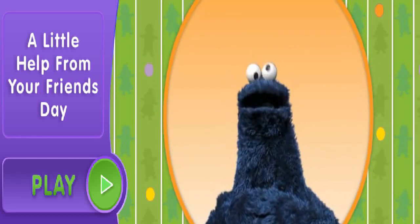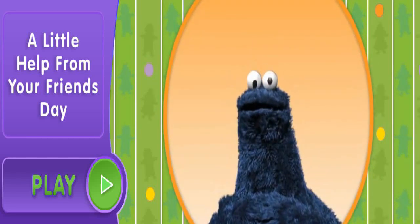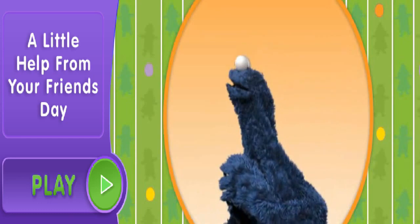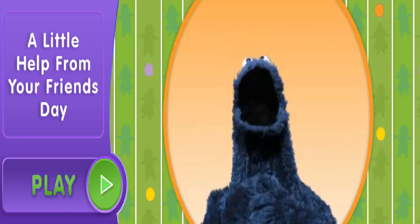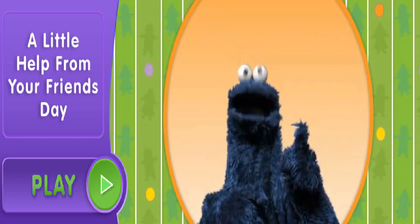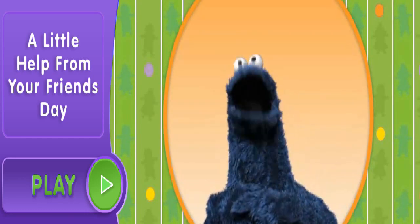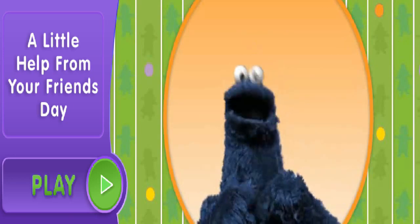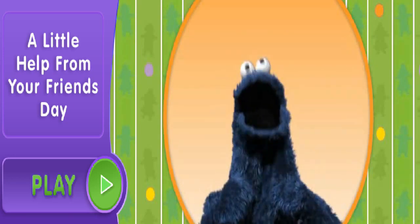Me, Cookie Monster, and this is Sesame Street on your computer. Yeah, oh boy, oh boy, we're going to have some fun.